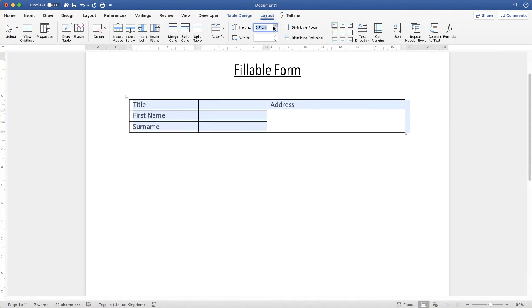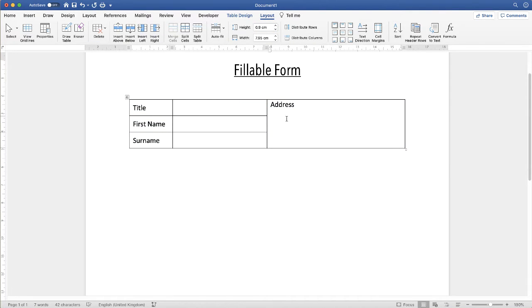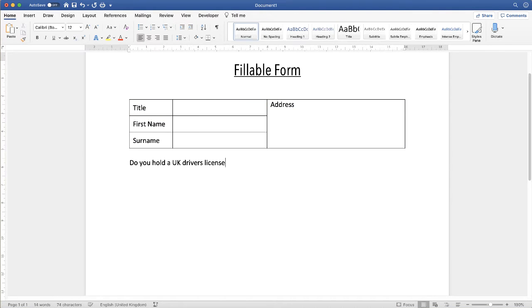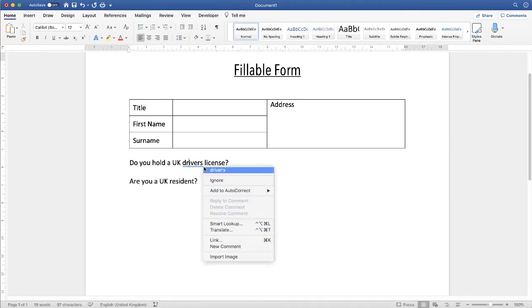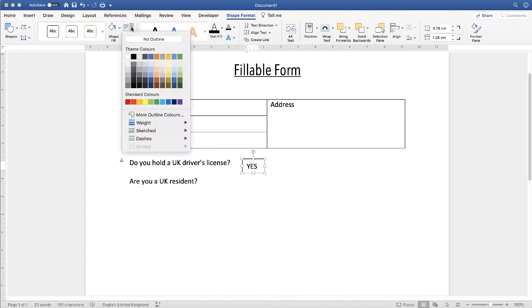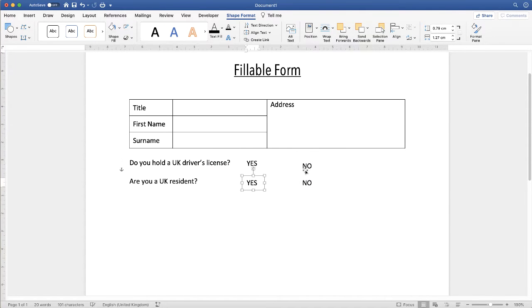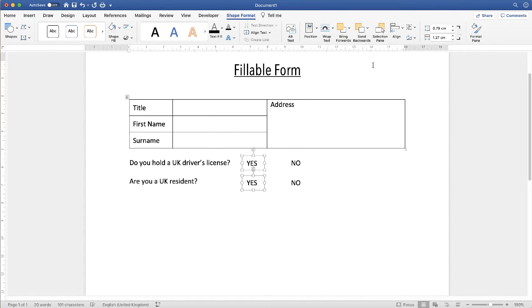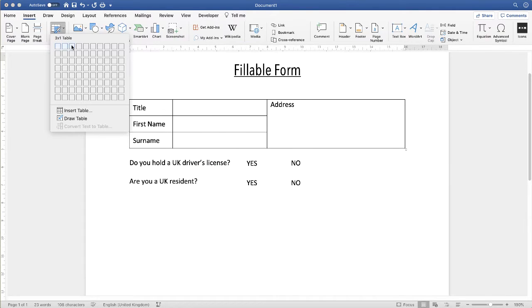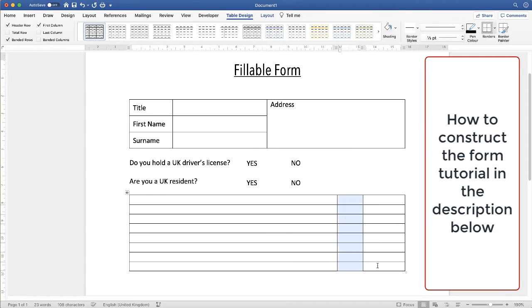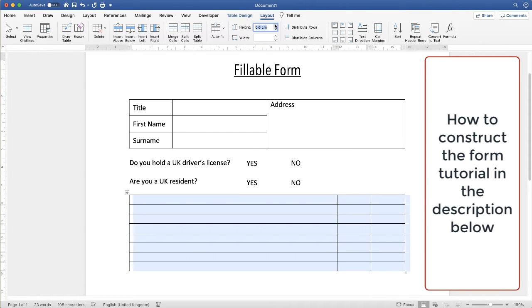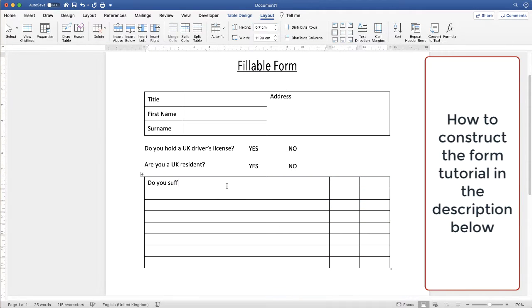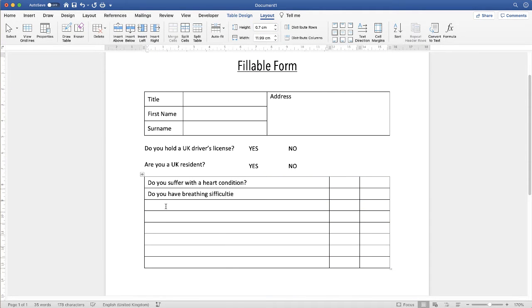Hi, and in today's Microsoft Word tutorial I'm going to show you how to create a fillable form with all its formatting protected. So let's get started.